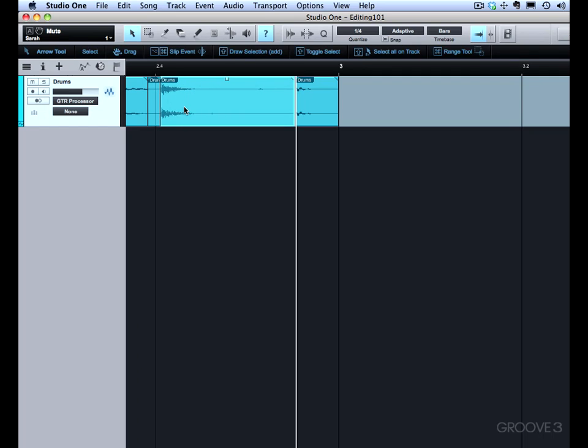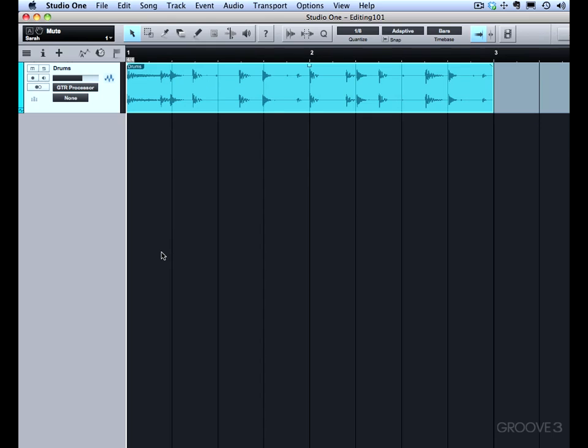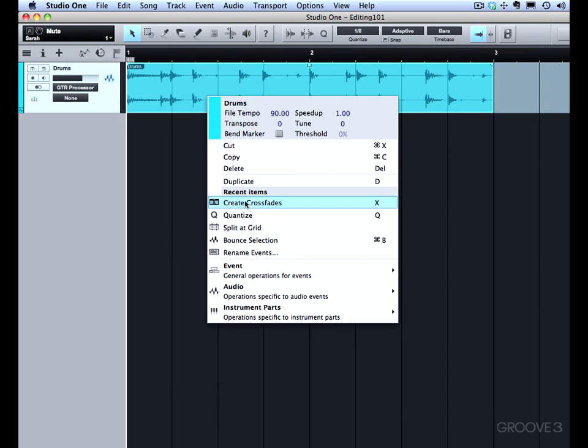One situation where you might want to use Slip Editing is if you're going to chop up a drum beat. So I'm going to just split this up on the grid increments, and then do some adjustments using Slip Editing. So the way I do this is so simple. I just select the increment by setting it in the Quantize, and that sets up my grid.